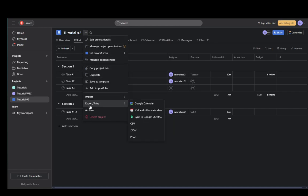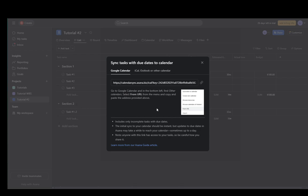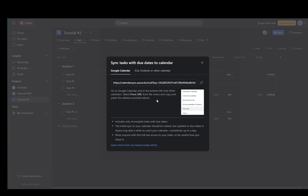You want to go all the way down next to Export slash Print and hover over it and go into Google Calendar. This is going to generate this link over here. This is a link that you're going to want to be using to link your Google Calendar with Asana.